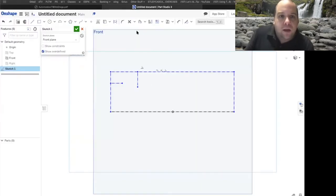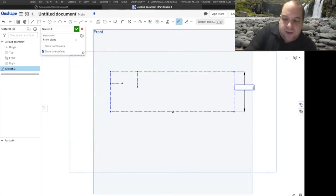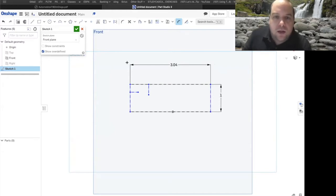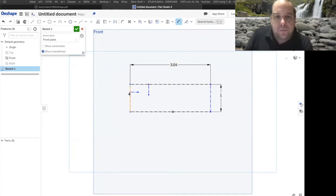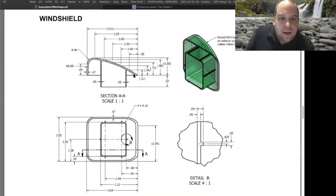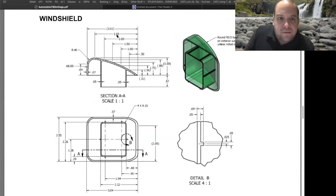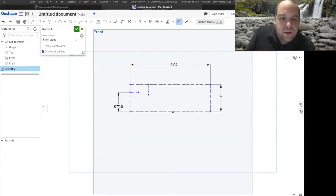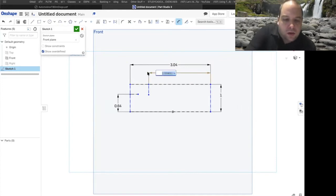We'll throw some dimensions on it. From side to side that's going to be one inch, and the overall is 3.04. Now we need to know: how far over does this first arc stop, and how far high is this third arc? Looking at the drawing, this arc comes all the way over to 2.55, and from the base up to where this arc stops is 0.64. We'll go ahead and throw those dimensions on — 0.64 from here to here, and 2.55 from here to here.